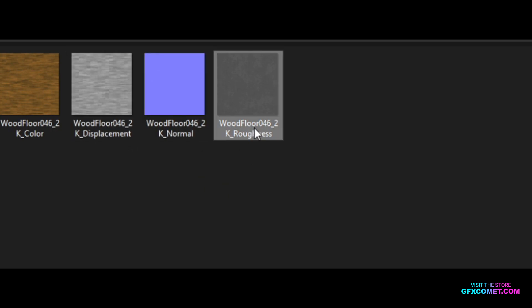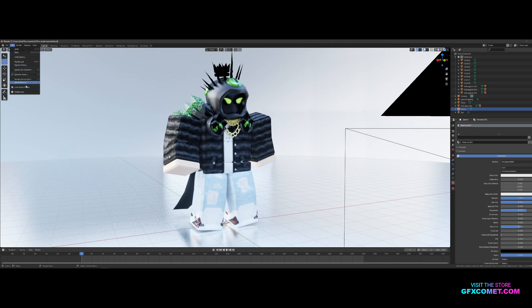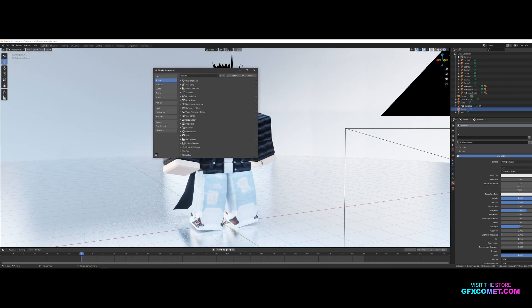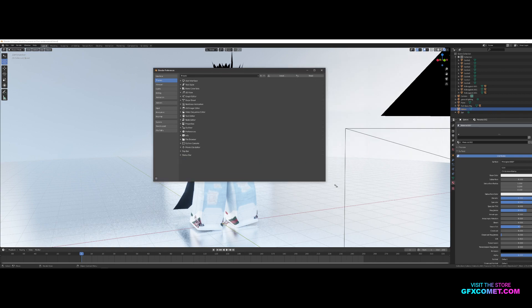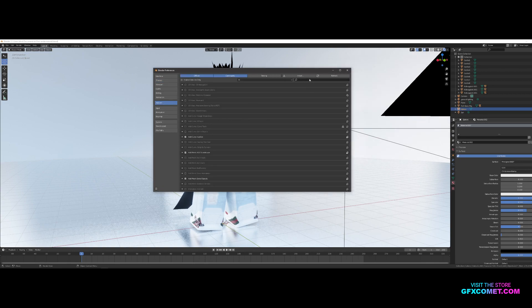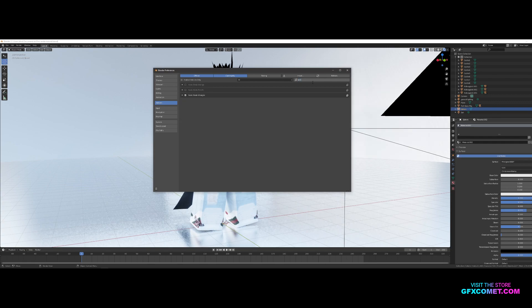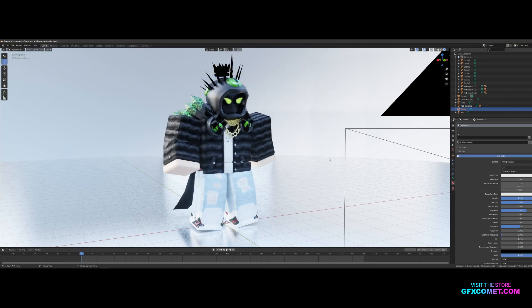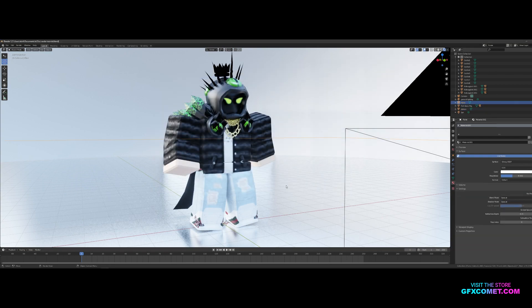If you guys don't know how textures work, there is a color channel, displacement, normal, and roughness — you can see what each of these do in a second. Let's go to Edit, then Preferences. Go to Add-ons, search for Node Wrangler in the search bar, and make sure you turn that on, then exit out.